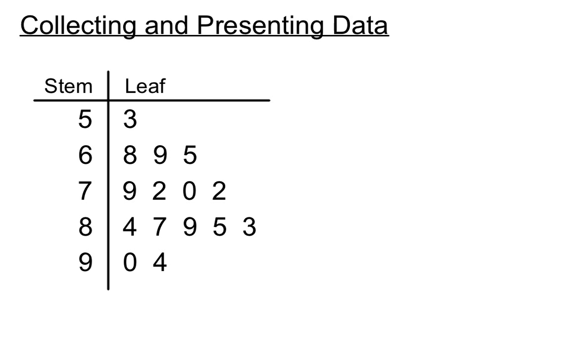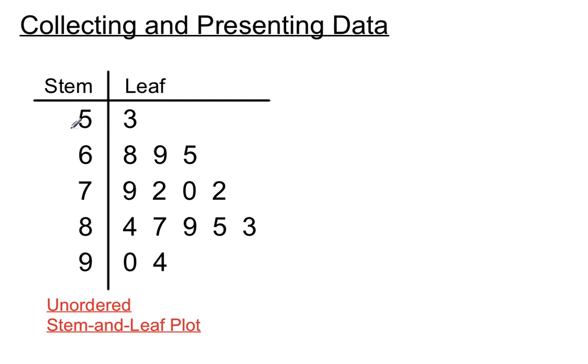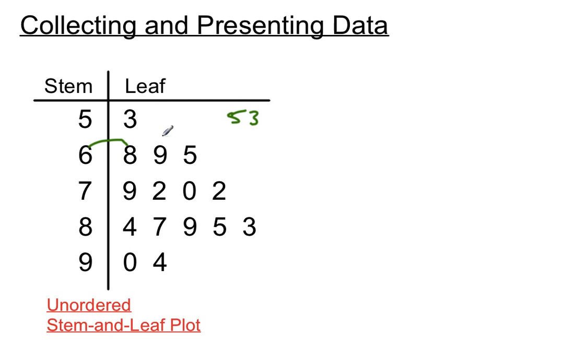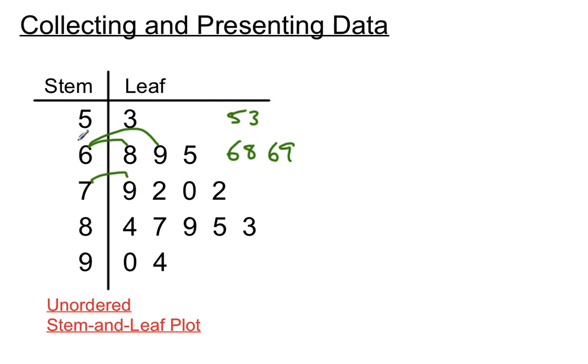And we have what's called a stem and leaf plot here. Now this first one is called an unordered stem and leaf plot because you've got these out of order. The five doesn't come before the nine, and they're all jumbled up really. So in the stem and leaf plot, this section here is actually the number 53, and this bit here is the number 68 and 69, etc., and the number 79. So it's almost like that's the tens column in this stem and leaf plot, and these are the units column. So that's an unordered one.